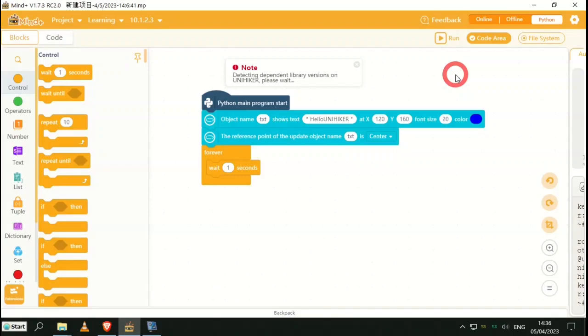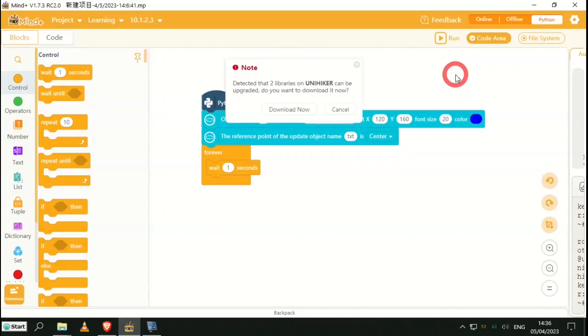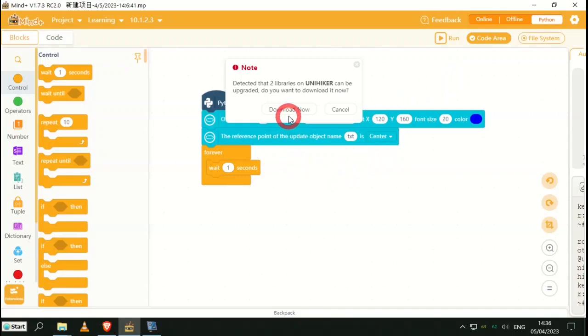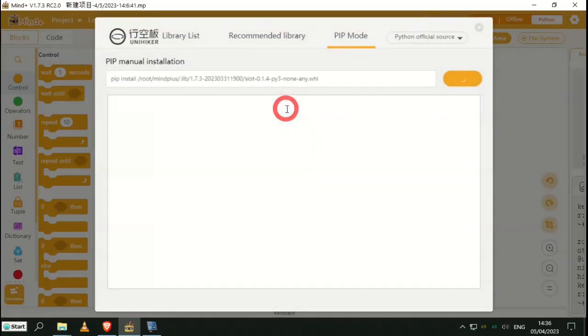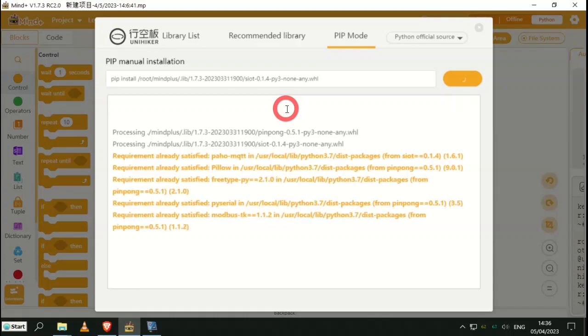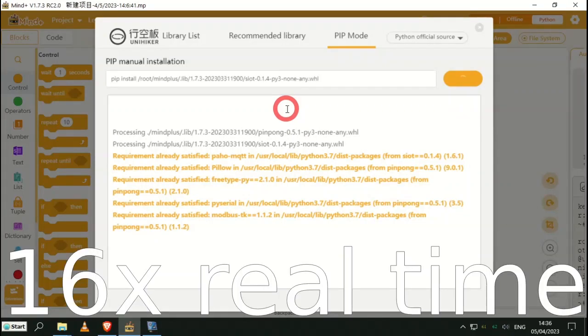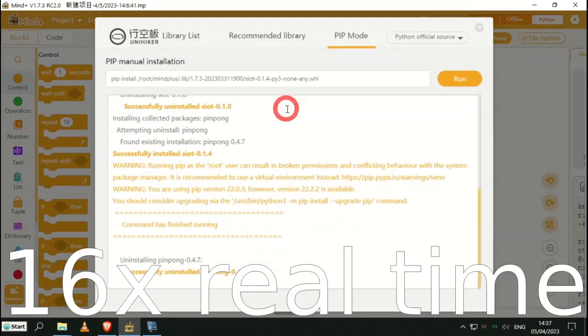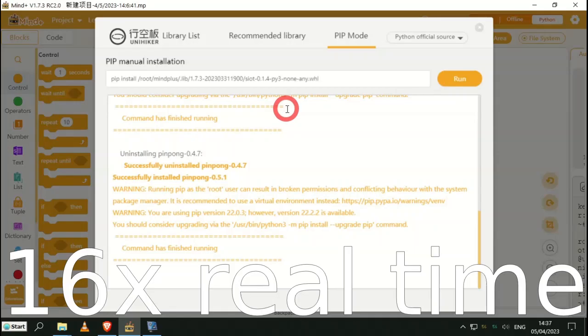It then looks at the UNIHIKER to check that the libraries are up to date. In my case it's saying that we need to update. Do we wish to do this now or later? We're going to do it now. The software then goes off, locates the required libraries, downloads them and installs them.